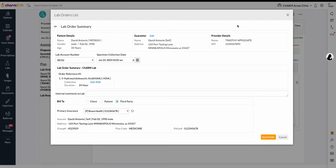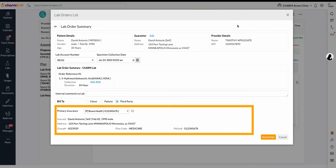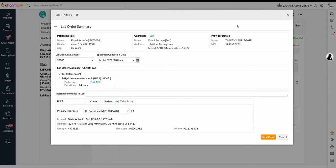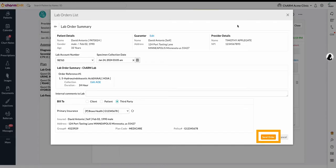Insurance details are pulled from patient demographics, patient details, and the insurance section. Primary insurance details are mandatory for third party billing. Click Send Order to transport the lab orders electronically to the lab.